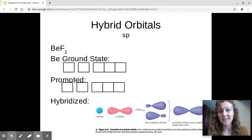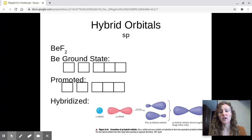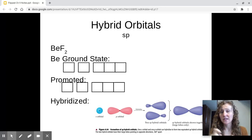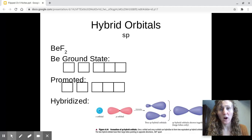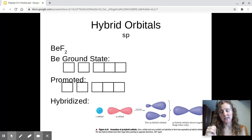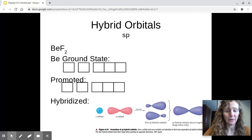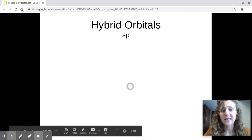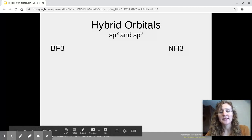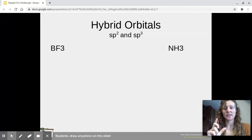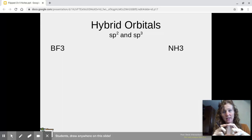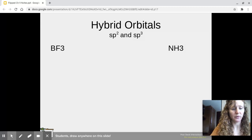We're going to talk through this process again for things that have three electron domains or repulsive regions around them, and then also for something that has four electron domains around that central atom. Our example for the molecule that has three electron domains around that central atom is BF3.